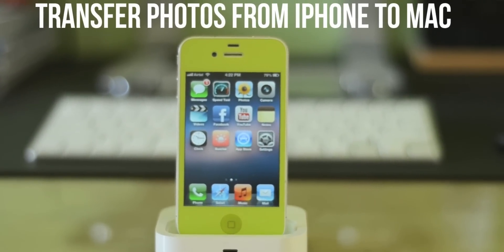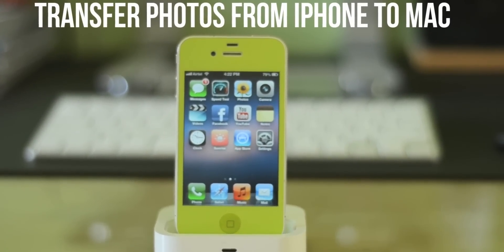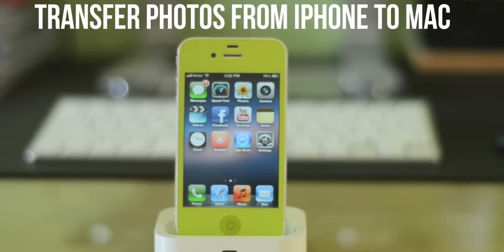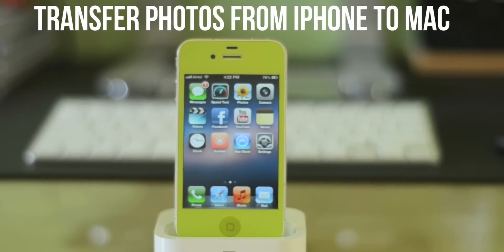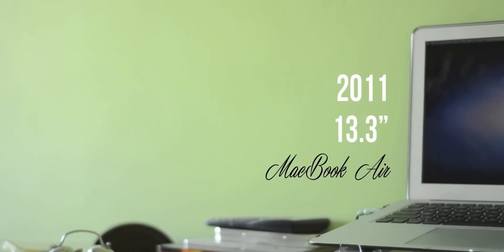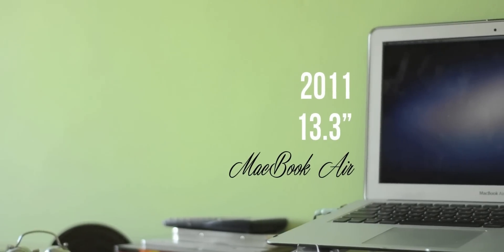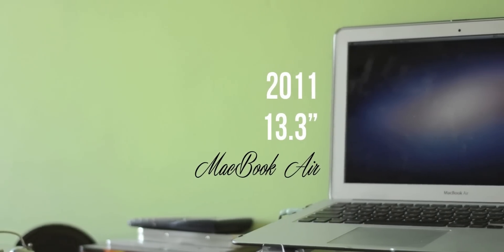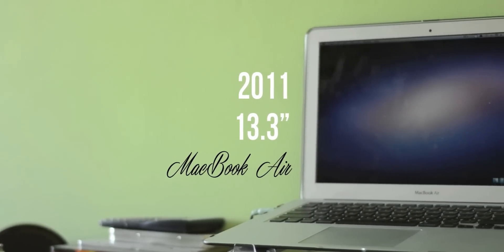Today I'm going to show you how to transfer photographs from your iPhone onto your Mac. This is fairly easy on Windows using my computer because your phone just shows up on the left side, but today I'm going to show you how to do this on a Mac.